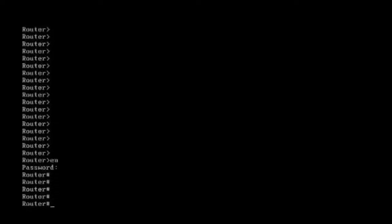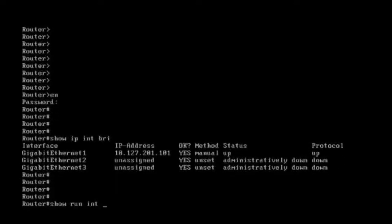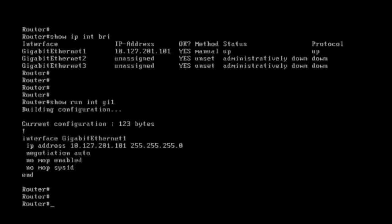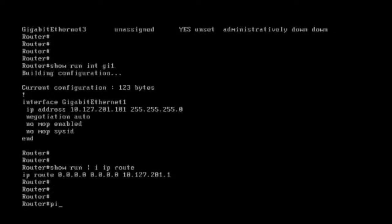I have configured the IP. Running 'show ip interface brief' you can see the interface, and 'show run interface g1' shows the IP I configured. I also configured a default route — running 'show' and piping with 'include ip route' you can see the default route I configured, and I can ping my default gateway.